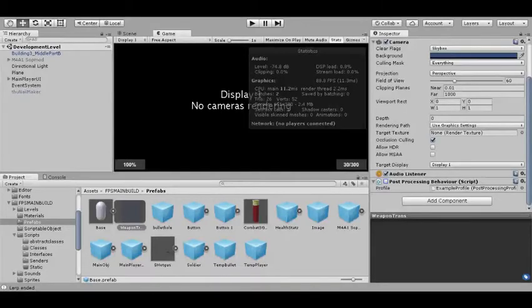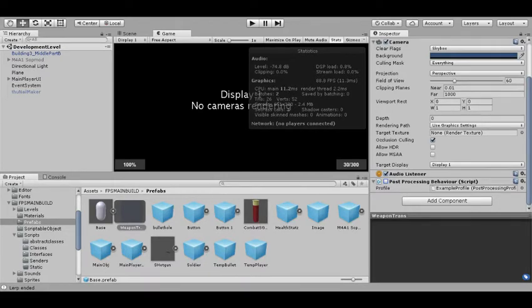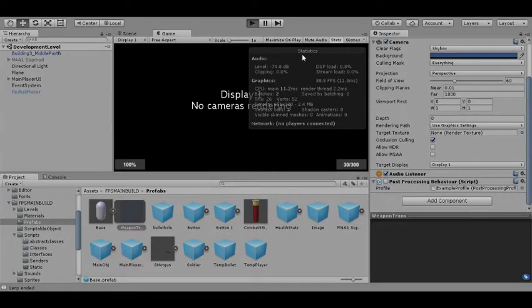Welcome guys to another tutorial. Today's tutorial is going to be over the changes that I made to the players, the way we display health and things. This is also a continuation on the inherit and reference that we did earlier. Now to display this and everything.